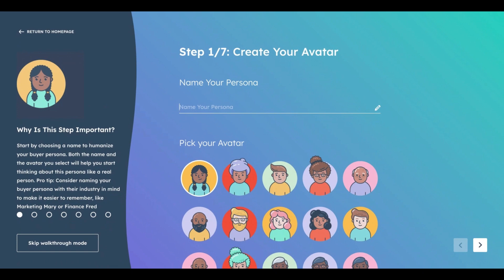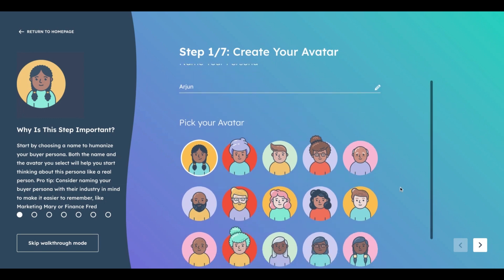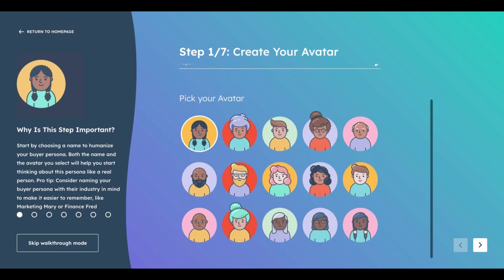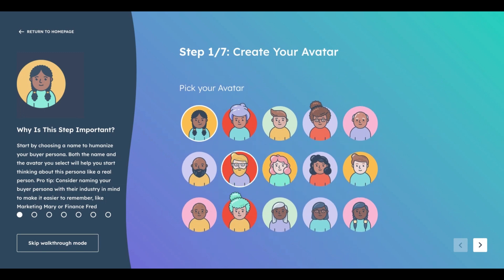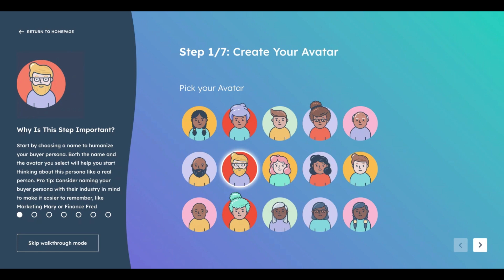Let's build the persona. First, give it a name — I'll call mine Arjun. This step is important because it humanizes your buyer persona; it gives a human feel and appeal. Both the name and avatar give you that human charisma, helping you feel for and understand your persona better. I've selected an avatar that fits the profile I described.